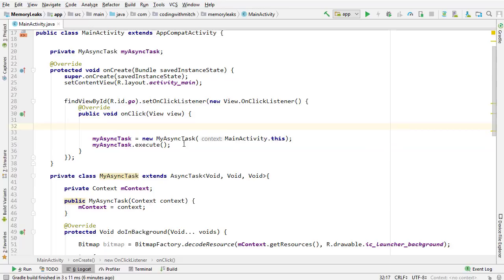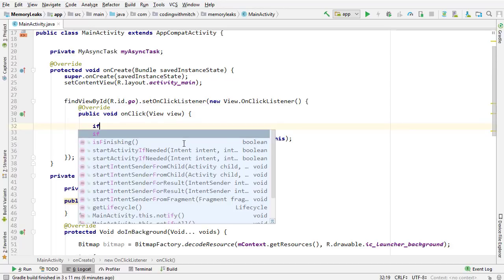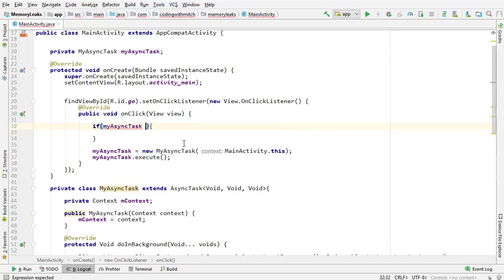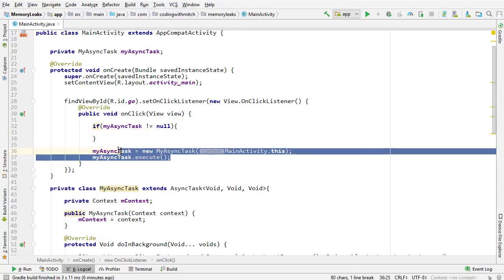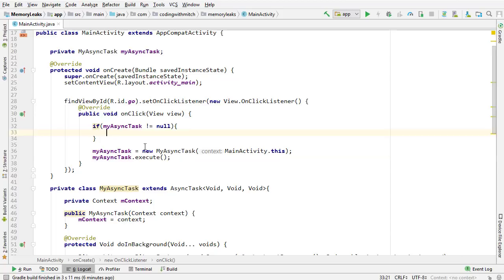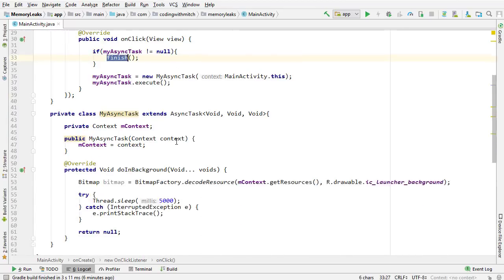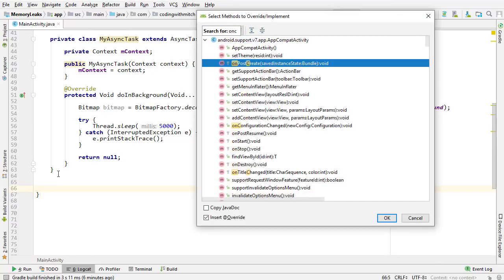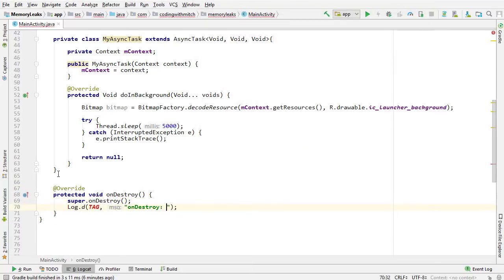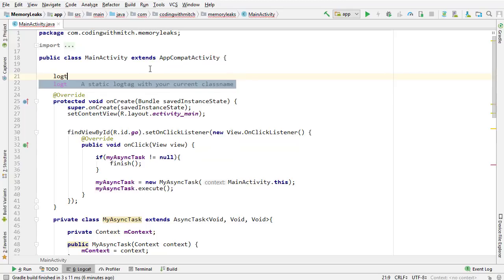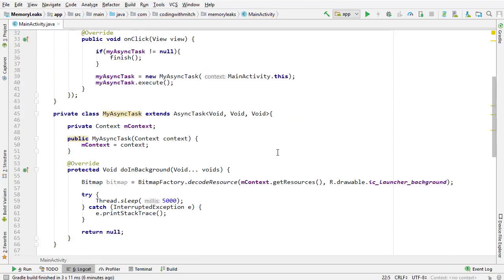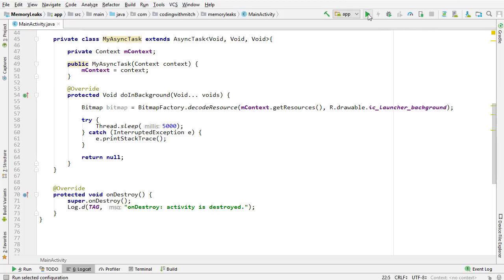I need a way to destroy the activity. I'll write an if statement saying if myAsyncTask does not equal null — meaning it's already started — because the first time I click go it will assign and execute the async task, but the second time the task won't be null, so this if statement will run and call finish() to destroy the activity. You can confirm that by inserting the onDestroy method and writing a log that says 'activity is destroyed'.